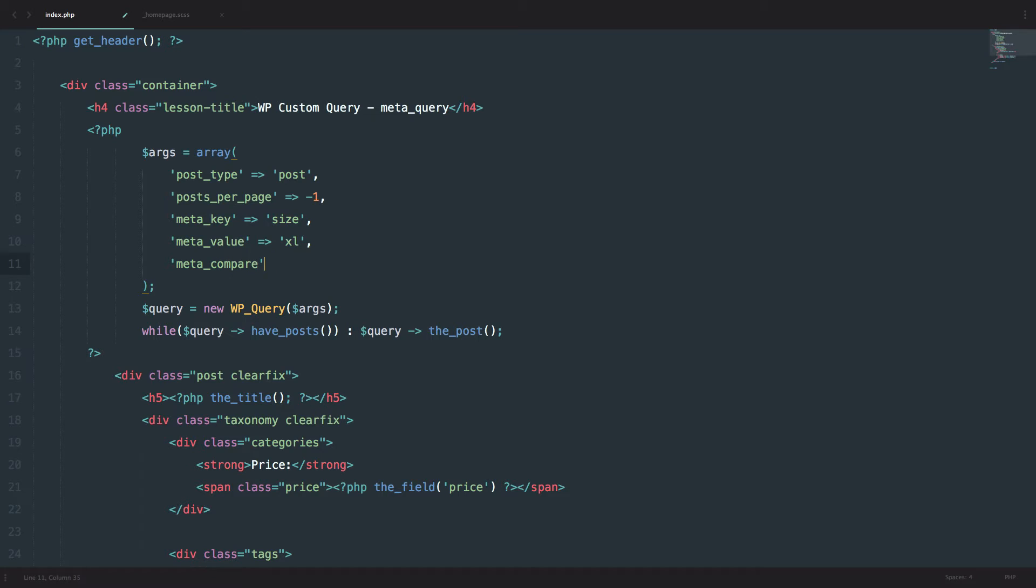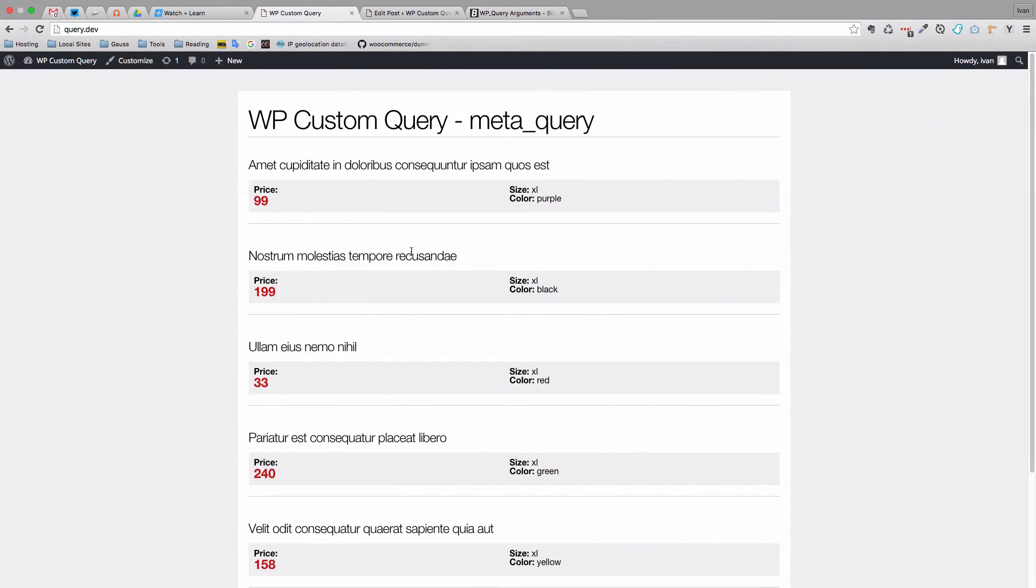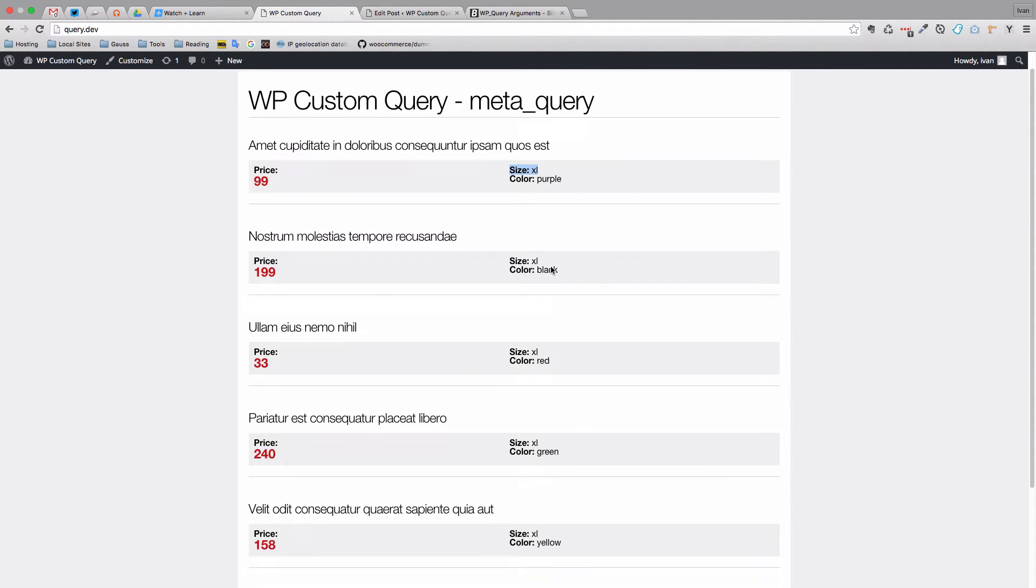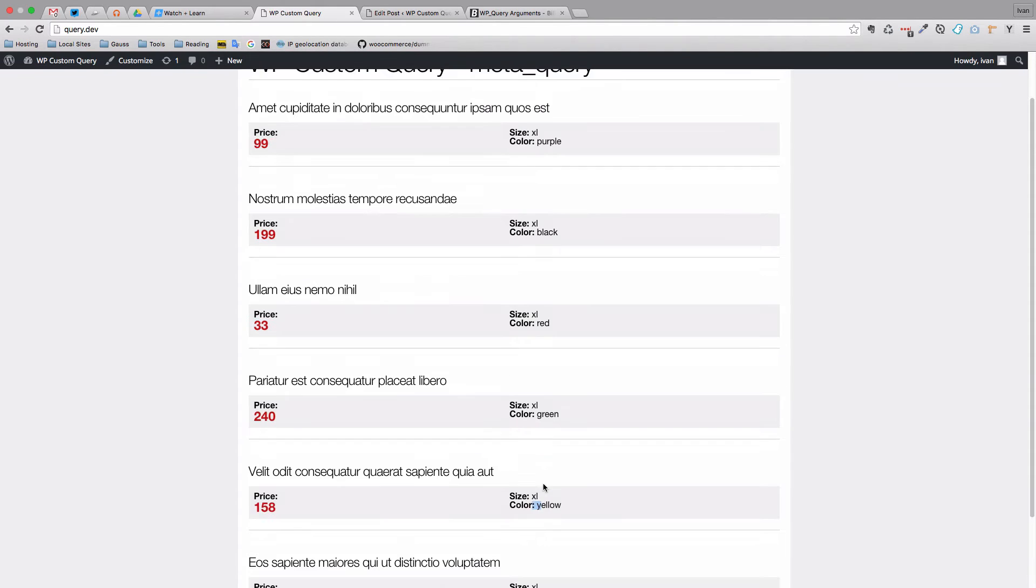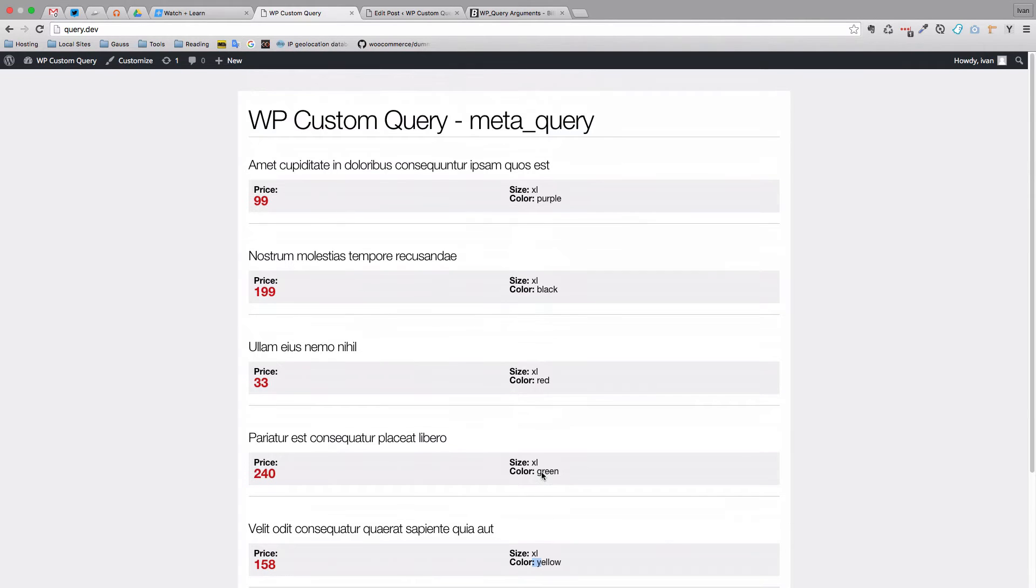You don't even have to do this because the default is equals to, but we are just going to write it out. And now we get all of our products that have size of XL. So that's great.